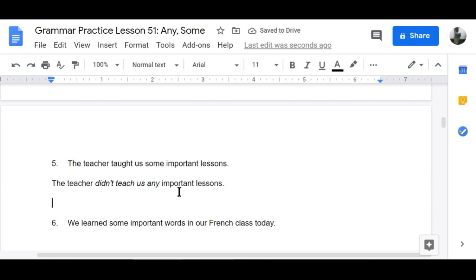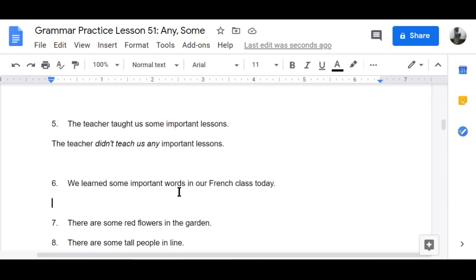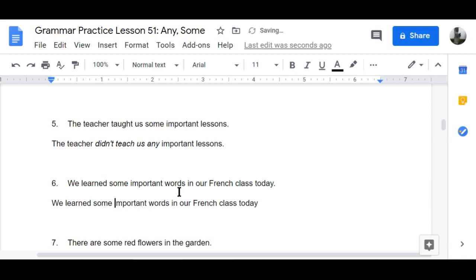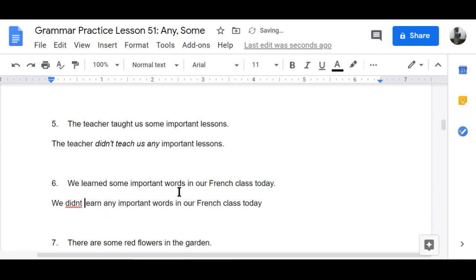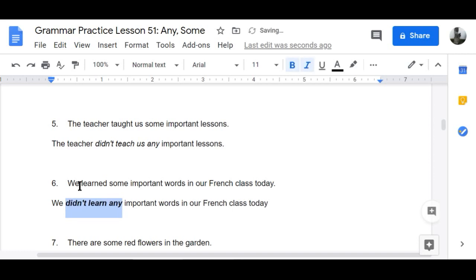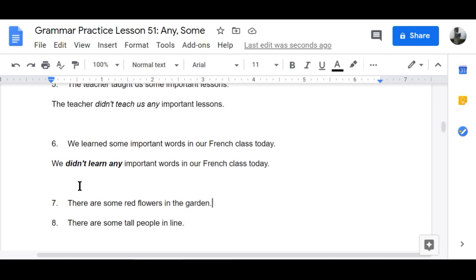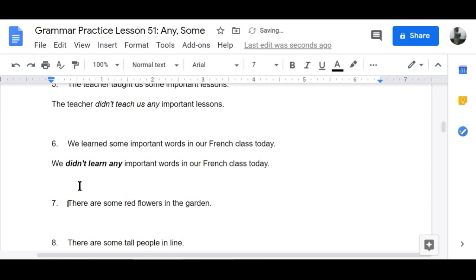Number six: 'We learned some important words in our French class today' becomes 'We didn't learn any important words in our French class today.' That's sad.